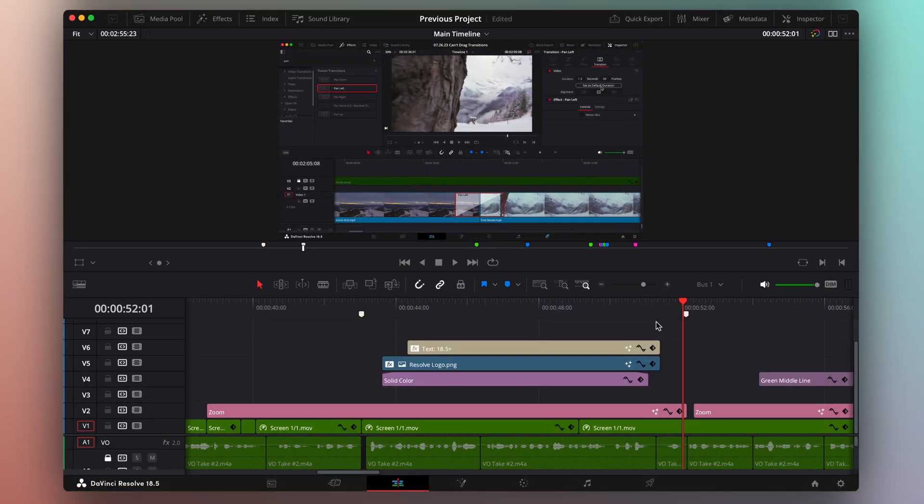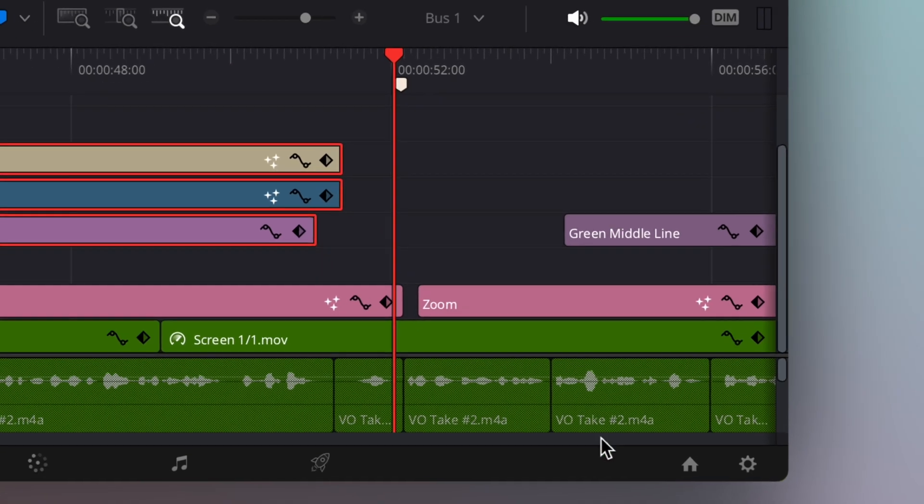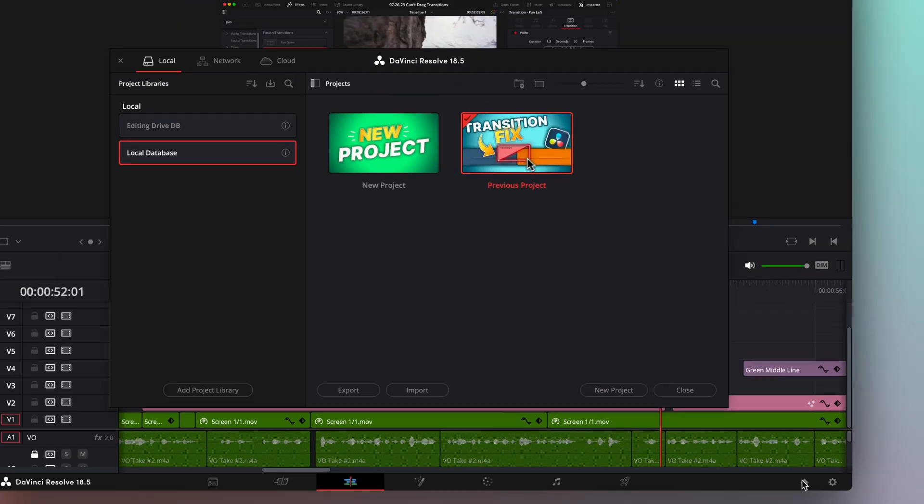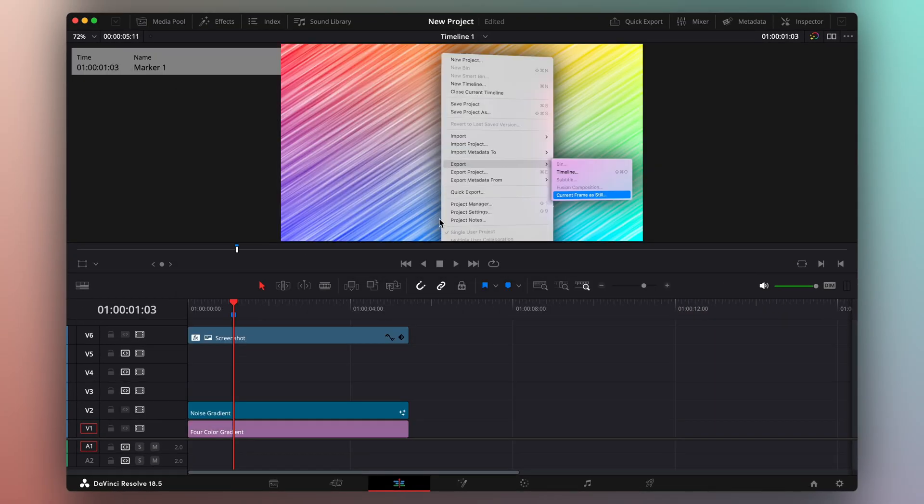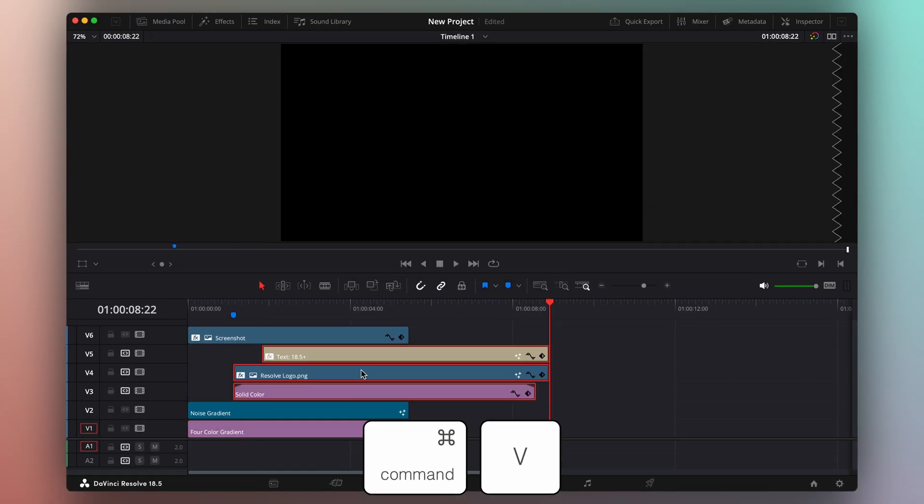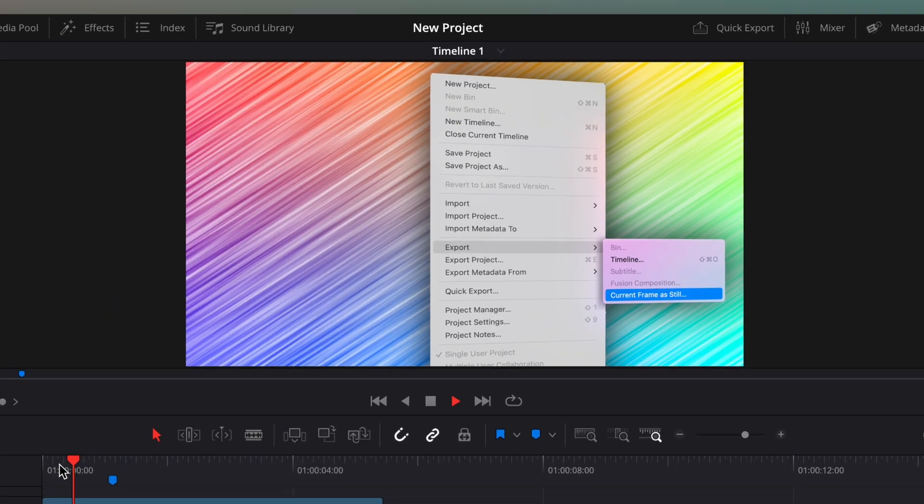I'll just copy the clips using Command-C, go back to the Project Manager, and open my new project. I paste it in under my screenshot, and it automatically imports the media.